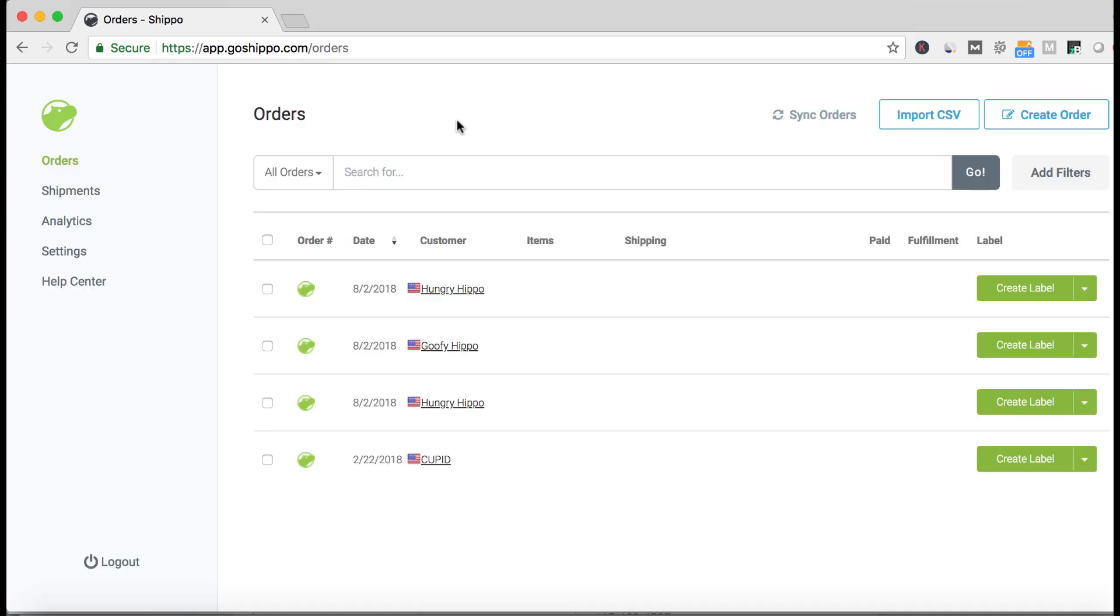Batch lets you choose the same dimensions, weight, and service level for multiple packages with the option to customize for individual packages within the Batch workflow.